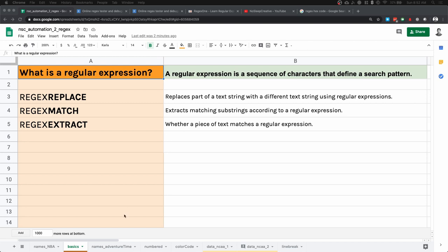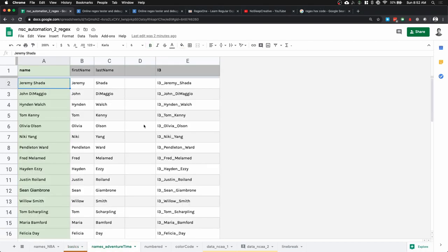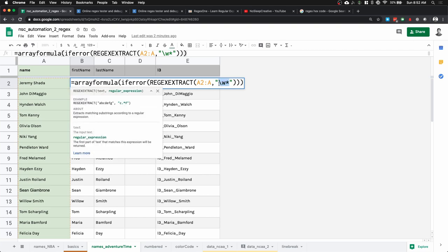In my previous tutorial we were able to use regular expression to extract the first name from the voice cast of Adventure Time. As you can see, the regular expression uses this special character at the back. The one doing all the work is simply three characters: backslash w asterisk. What these three characters mean is: search for any alphanumeric character, and this happened to capture just the first word.